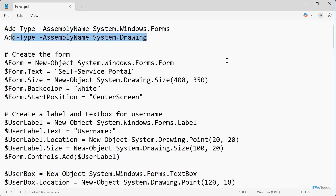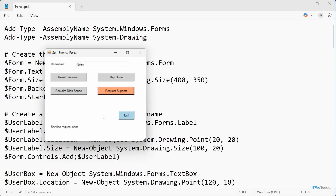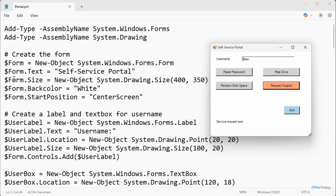Here I'm adding another assembly, System.Drawing. Then the next thing I'm doing is creating a form — in Windows Forms, a form is really just a window. All of the buttons exist within that window, which is the form. We're creating a form as a new object of type System.Windows.Forms.Form, calling it 'Self-Service Portal.' We're defining the size as 400 by 350 pixels, setting the background to white, and placing it at the center of the screen.